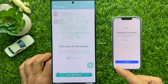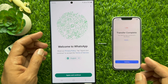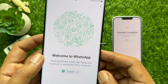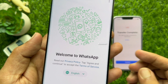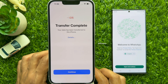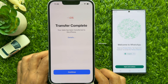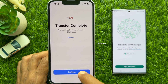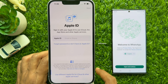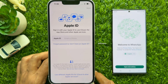If you try to open WhatsApp, you will see the Welcome to WhatsApp screen. Now take your iPhone — you will see Transfer Complete. Your data has been transferred to this iPhone. Tap Continue. Now you need to set up your iPhone. Enter your Apple ID and password to set up your iPhone.